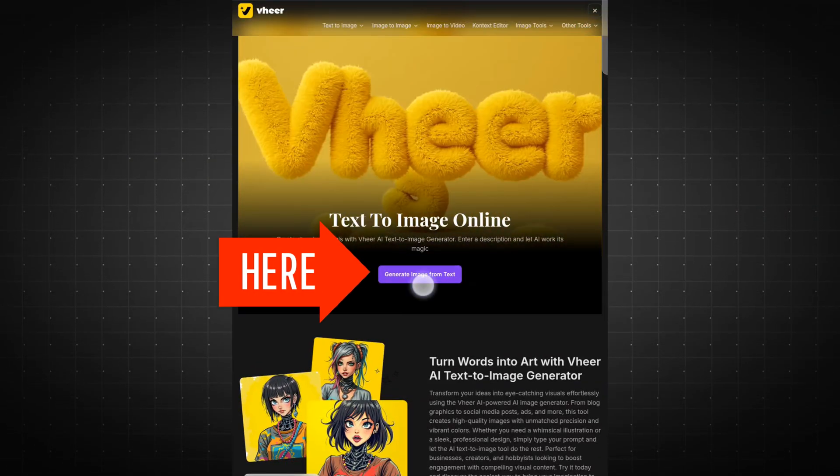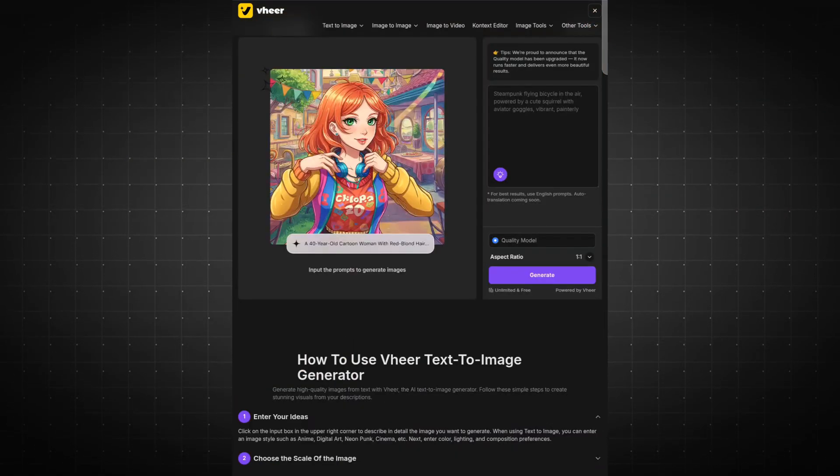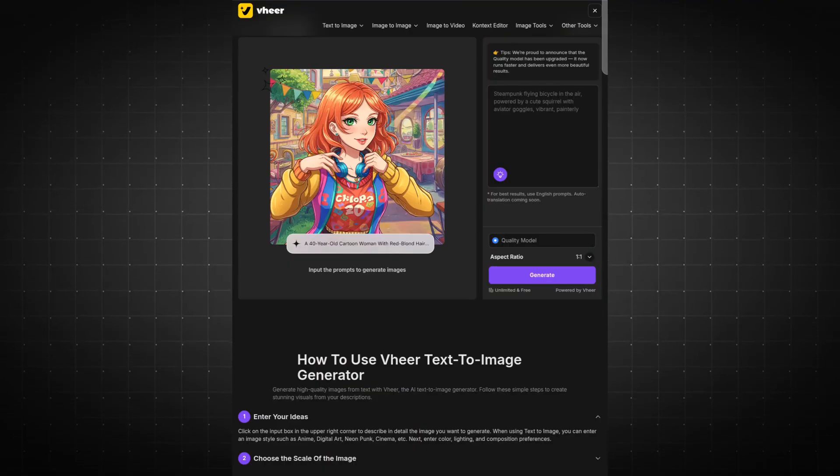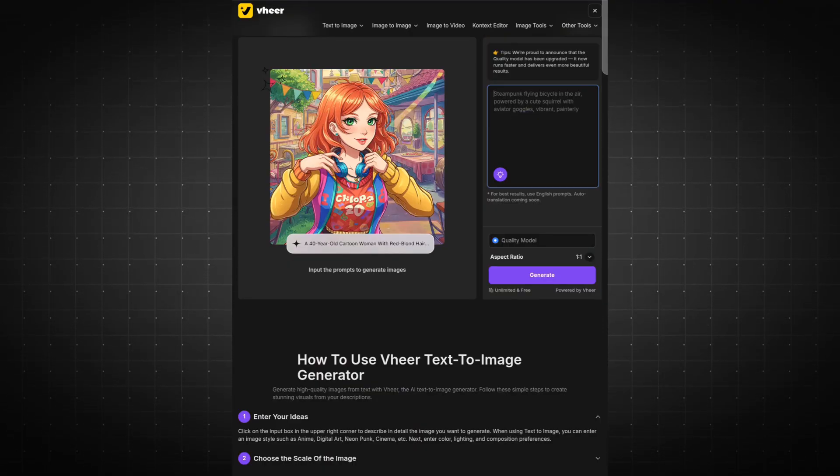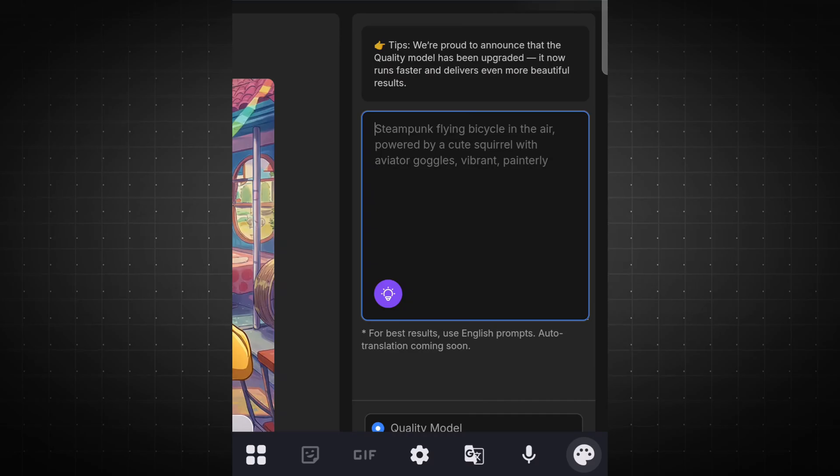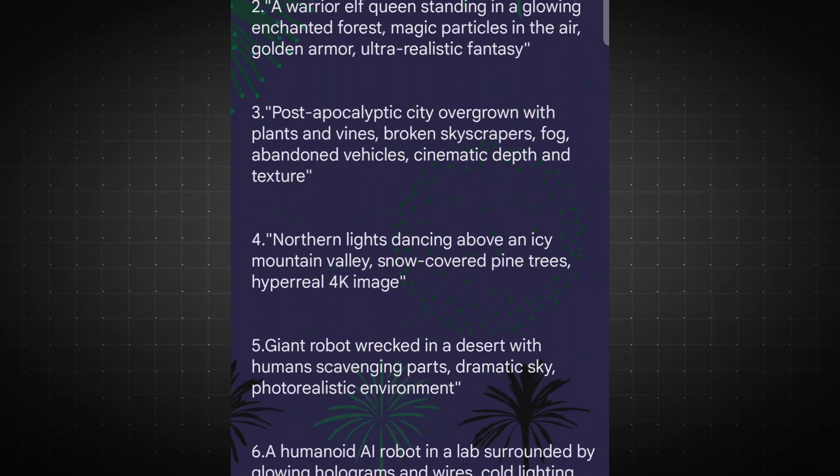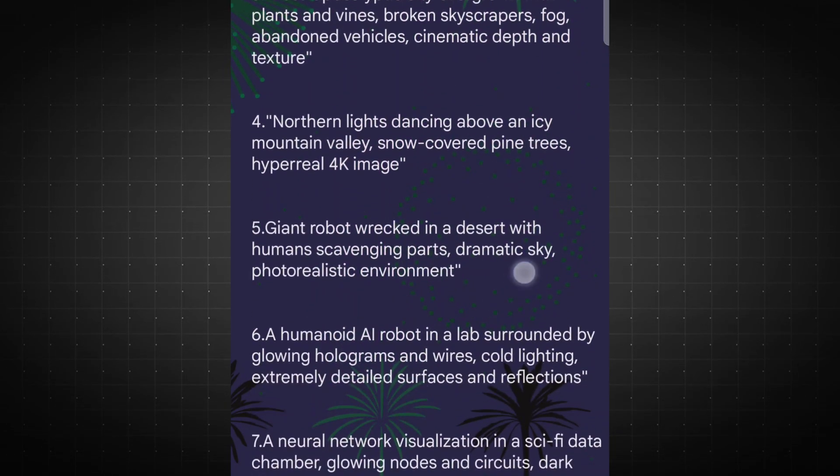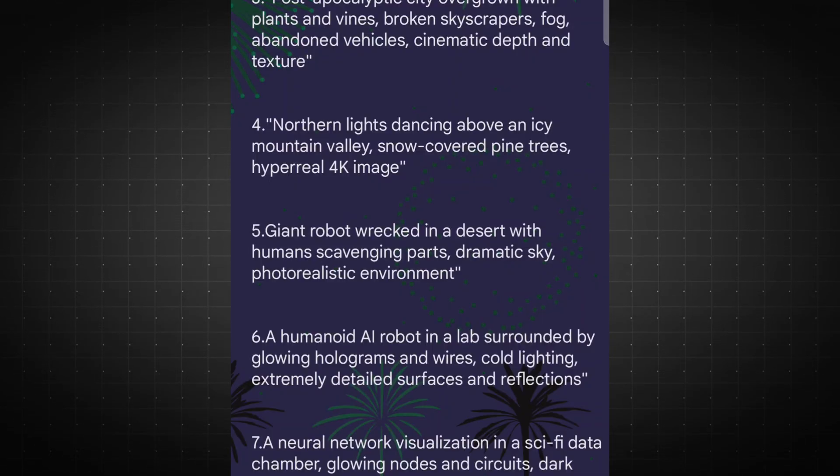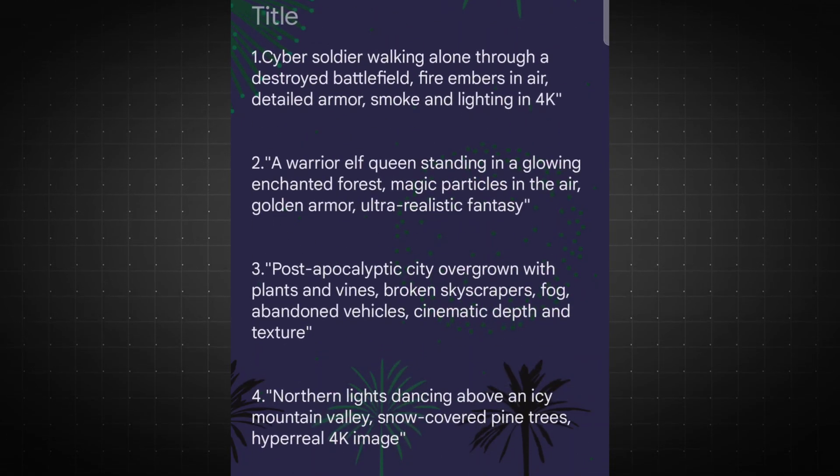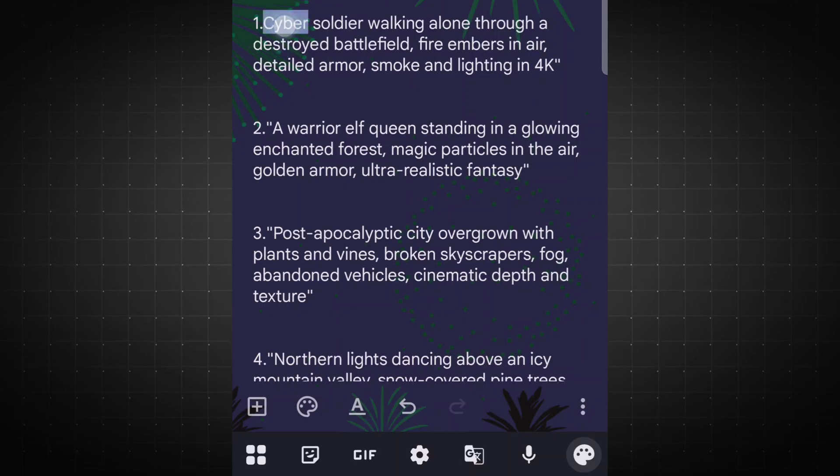First, click on Generate Image from Text. This will open a clean and user-friendly interface. In the large input box, simply paste your image prompt. I've already prepared some high-quality, ready-to-use prompts with the help of ChatGPT, and you can easily access them on my Telegram channel. Let's copy the first prompt and paste it into the box.